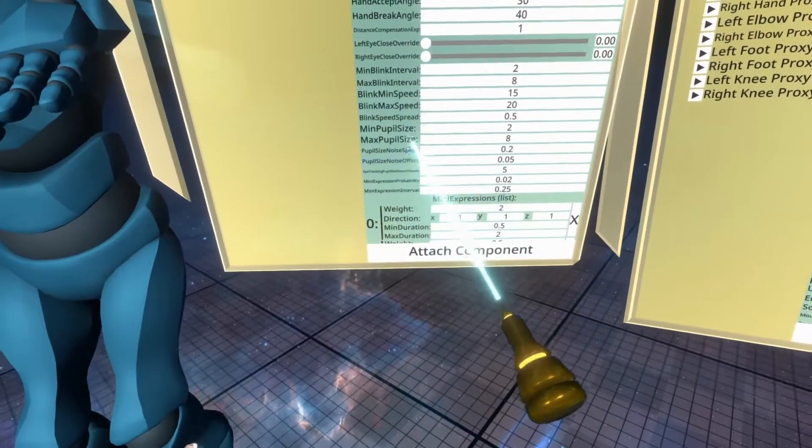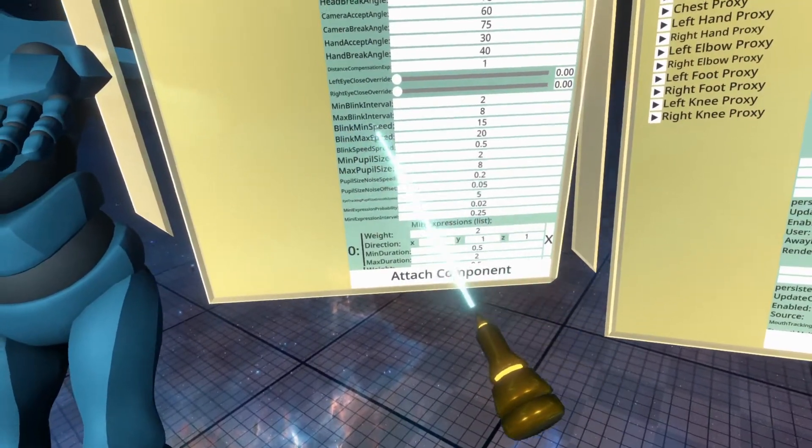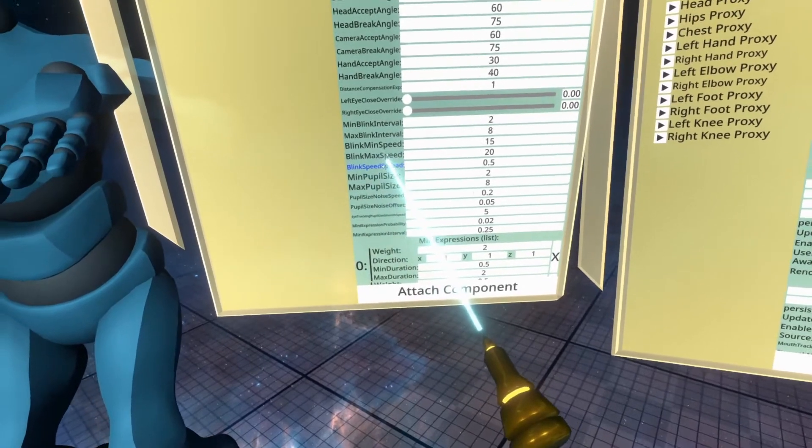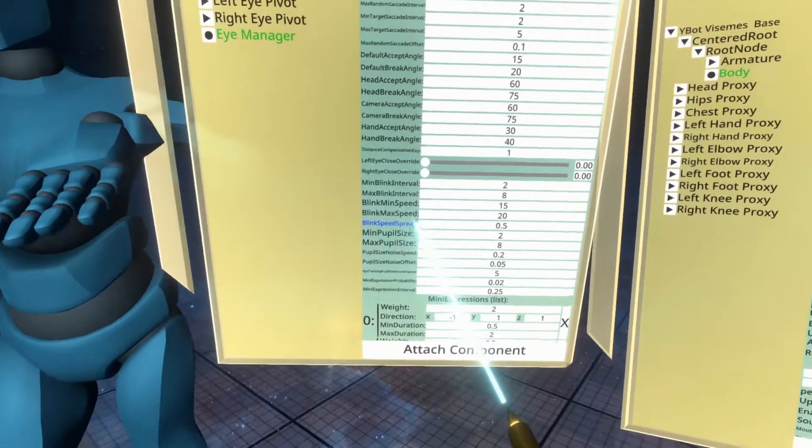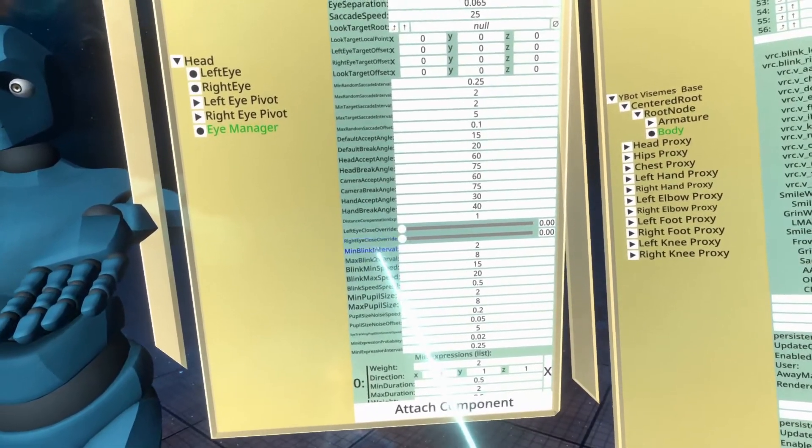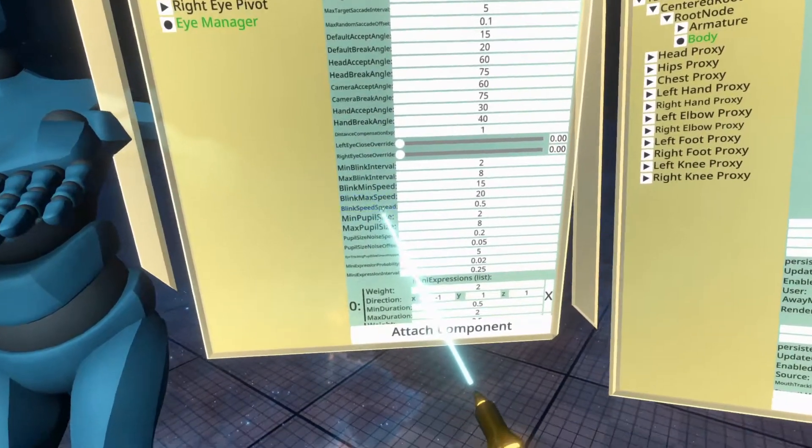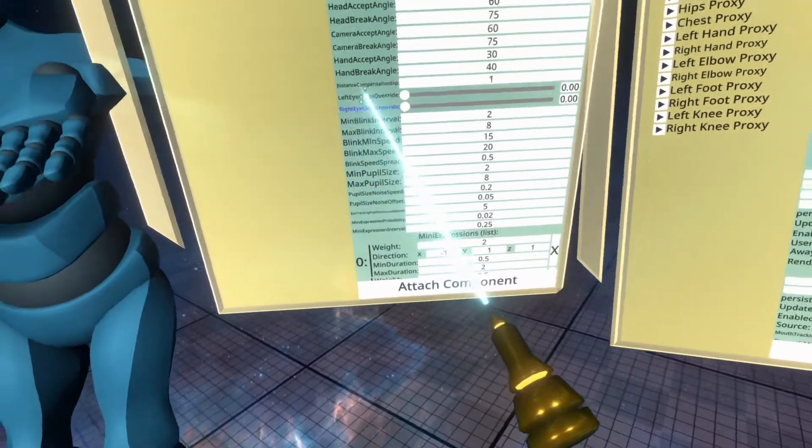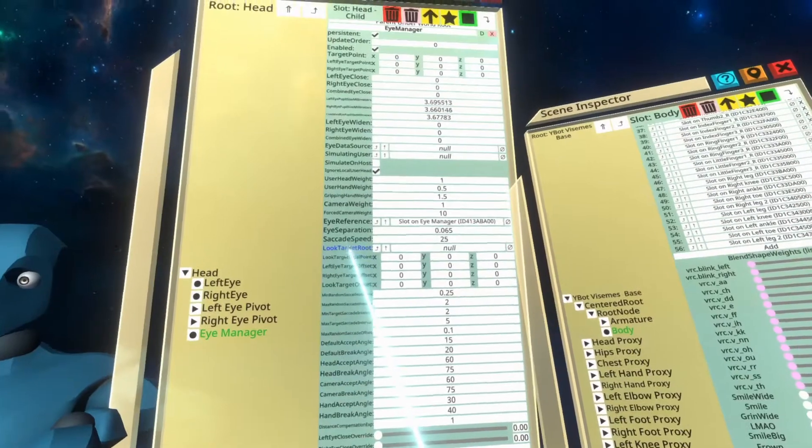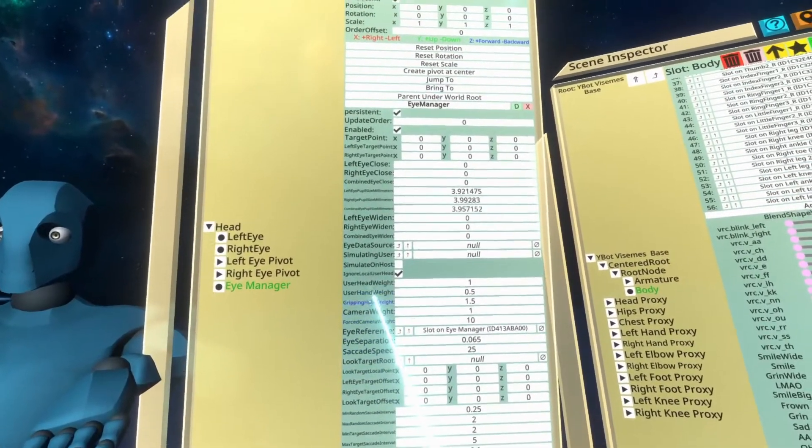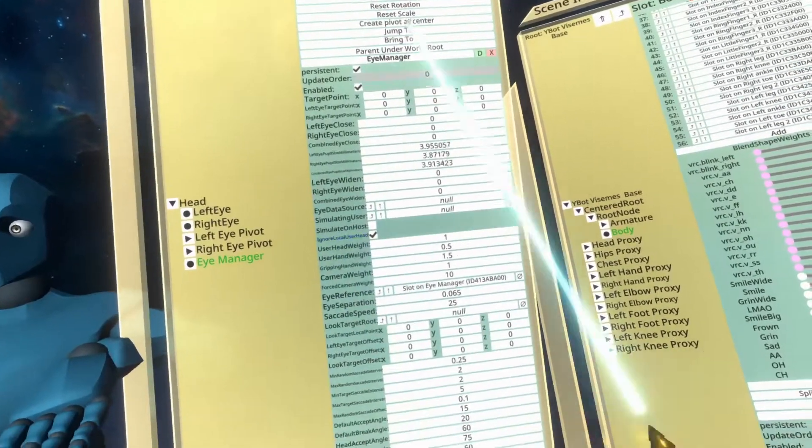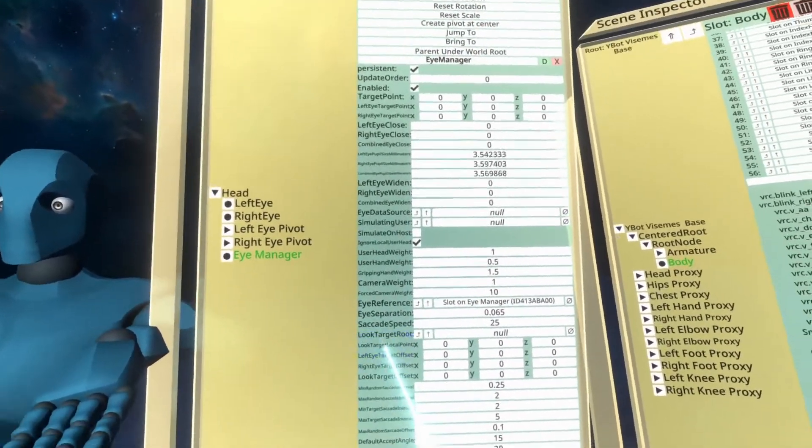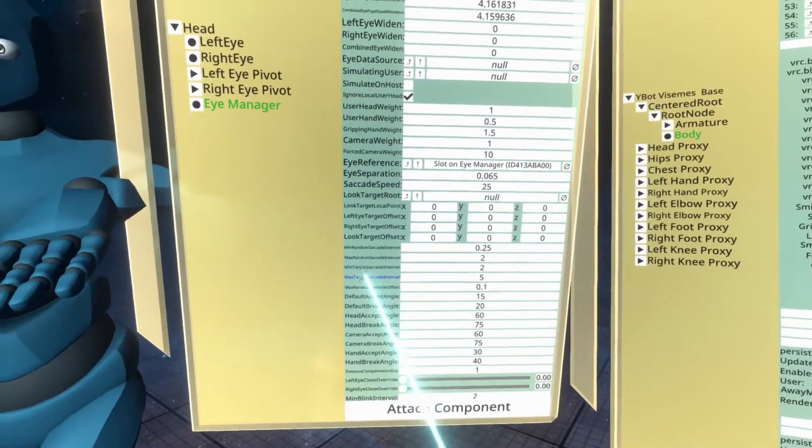And you can scroll through everything and look for blink min speed, blink max speed, blink speed spread, and various other things like that. If it's got blink in it, then you can try playing with it. I don't personally touch most of these. They're very complicated. There is a lot going on here.